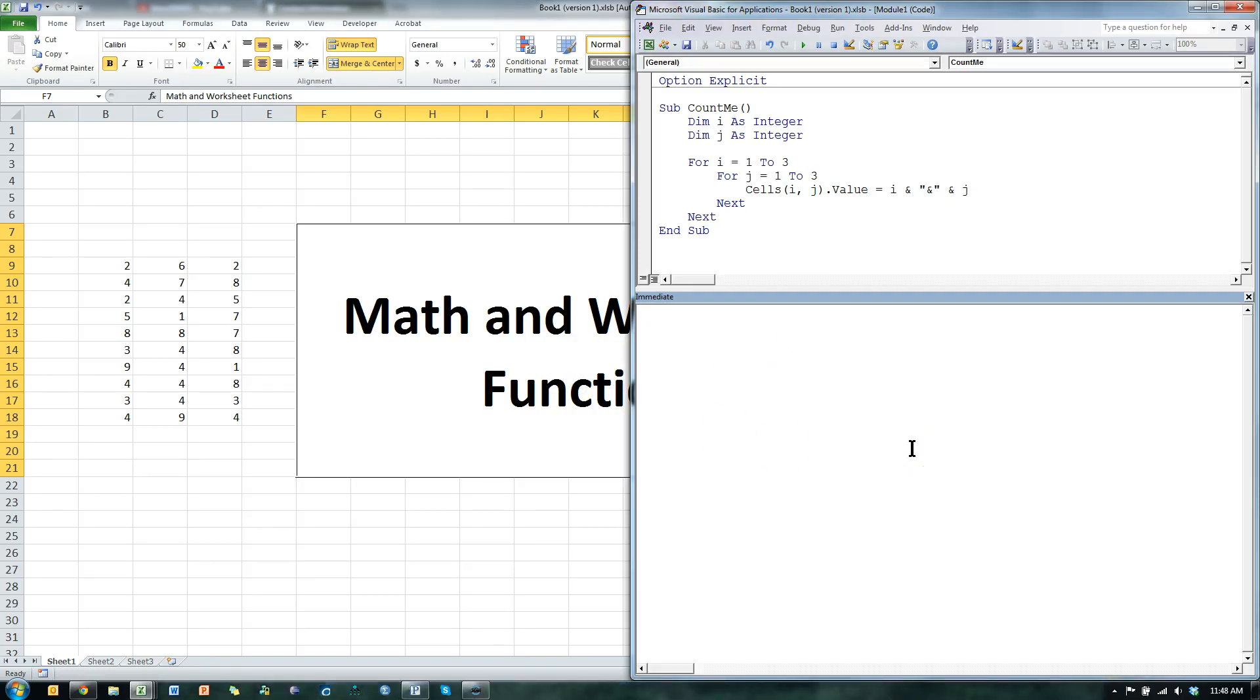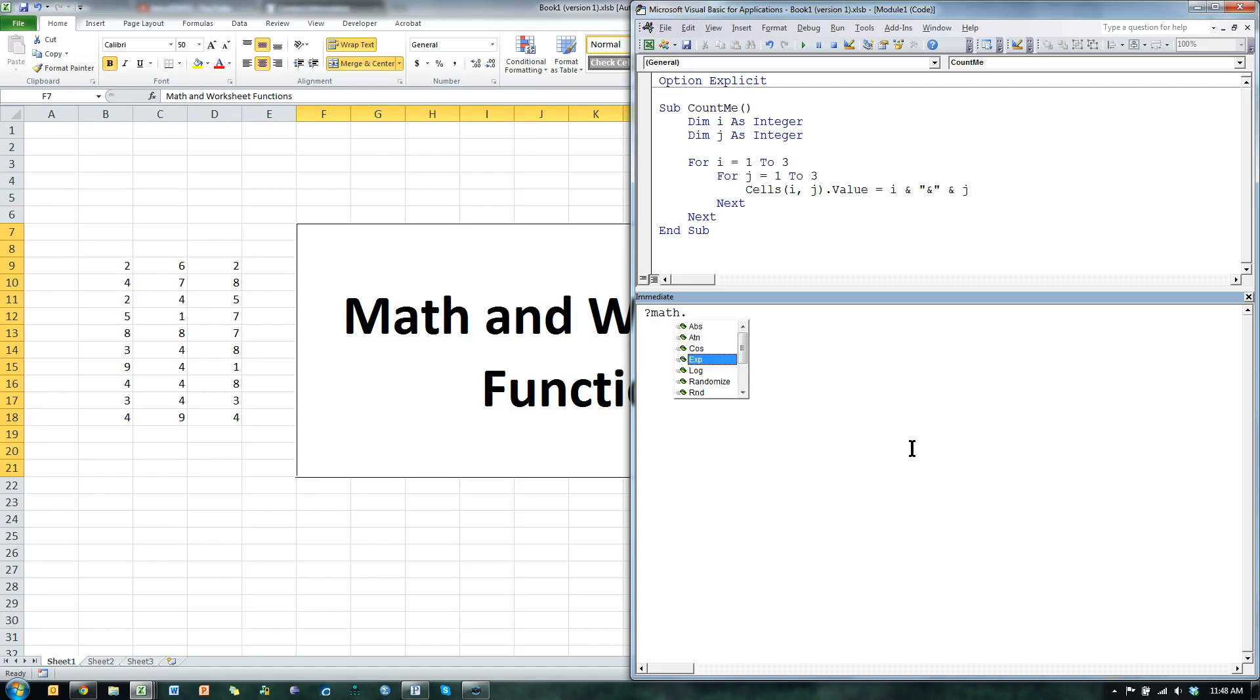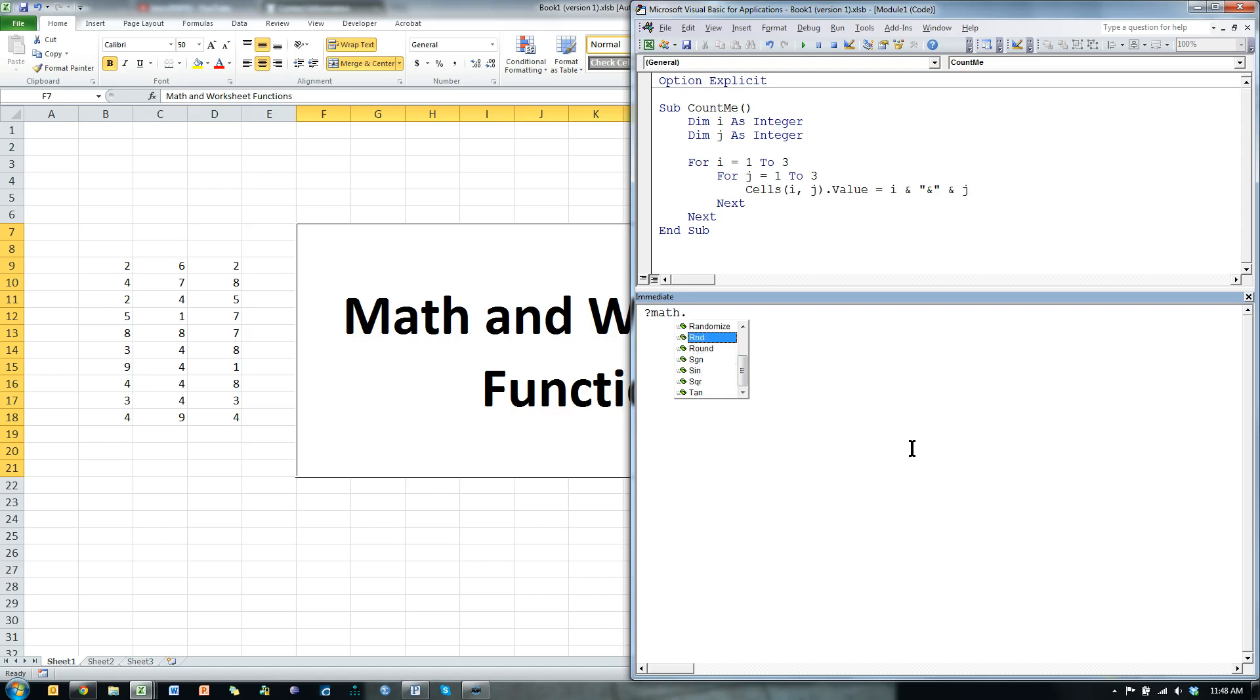There are several things you can do with math. So let me do this question mark math dot and you can see you can use the absolute value and cosines and logs and random numbers, rounding, sines, tangents, squares, all sorts of stuff. You can play around with this.